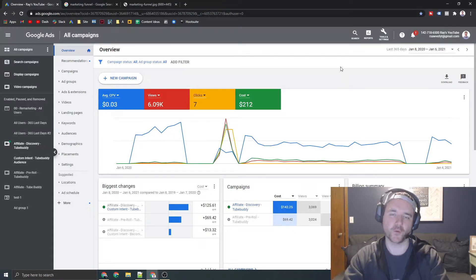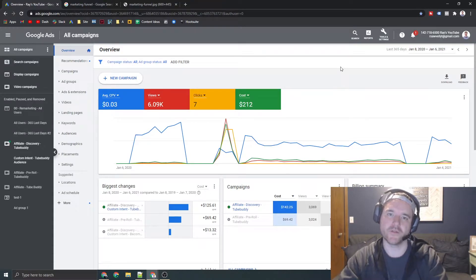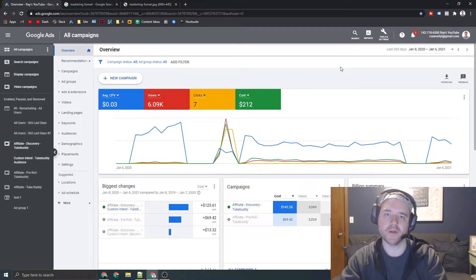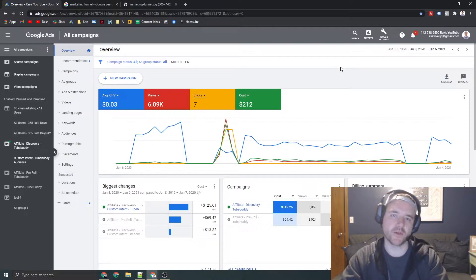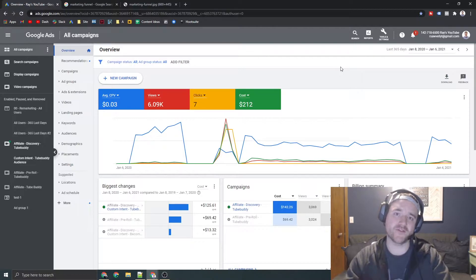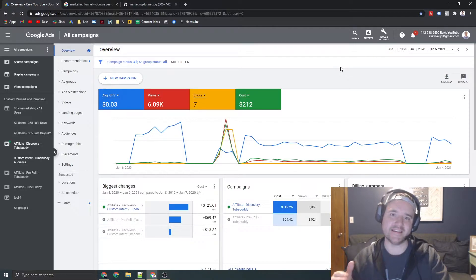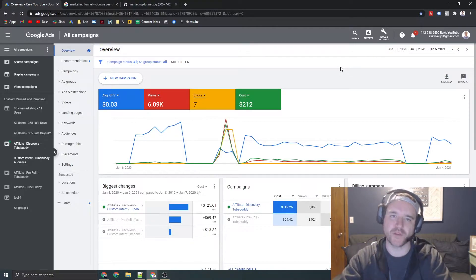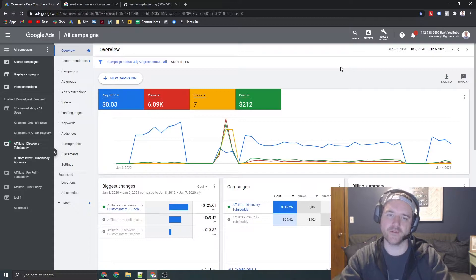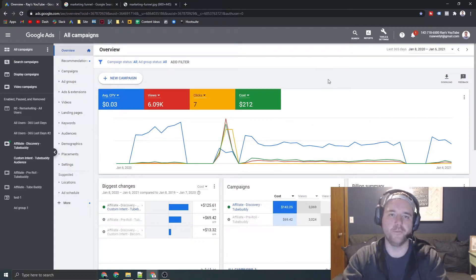Hey, what's up everyone? Ray Sawvel, RaySawvel.com. In today's video, we are going to be going through bid strategies in detail, knocking out every single one within Google Ads, so if that's what you're looking for, make sure to stick around.